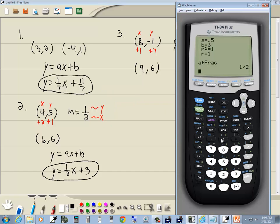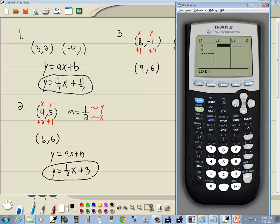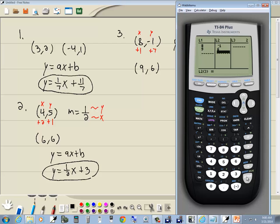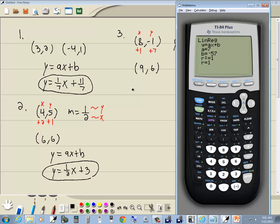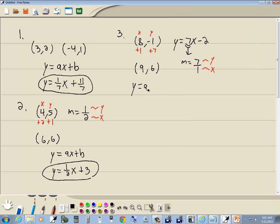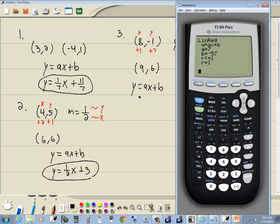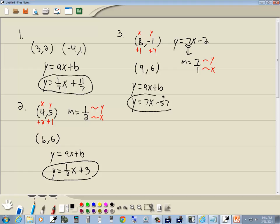Now this is like our previous problem. Go to STAT, Edit, delete the old values. Enter 8 and 9 in L1 (X values), and -1 and 6 in L2 (Y values). 2nd Mode to exit, then STAT, right-arrow to Calc, choose 4 for linear regression, press Enter. Our answer is Y equals AX plus B. A is 7 and B is negative 57. That's our answer.